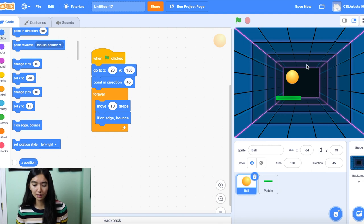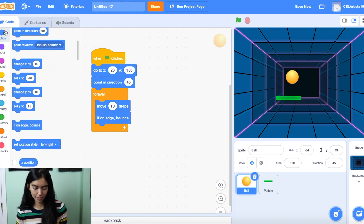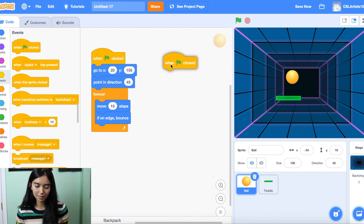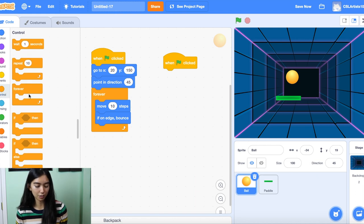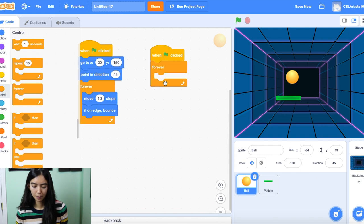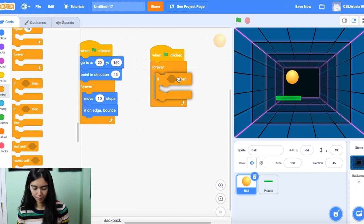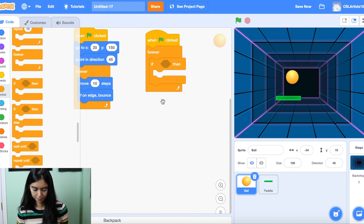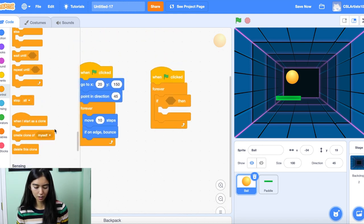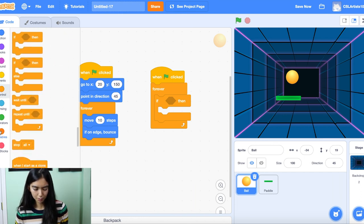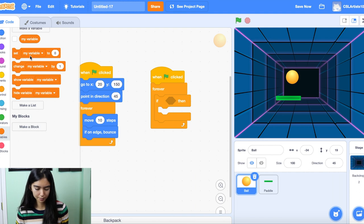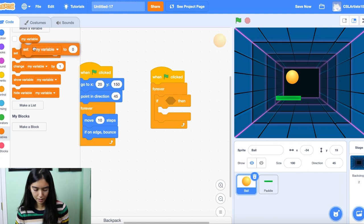The next thing we want to do is account for what happens if the ball touches the paddle, because that's the whole objective of Pong — to hit the ball with the paddle. We're going to drag in 'when green flag clicked' and drag another forever loop. We're going to need the if-then block. Also, we're going to add a score to our game, so let's go down to Variables and drag our 'set my variable' block and put this after 'when the green flag is clicked.'